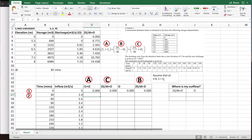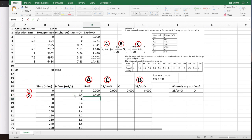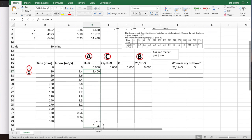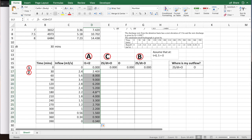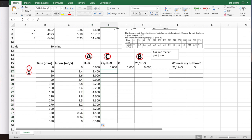The next step is to figure out I1 + I2, where subscript 1 is the current time step and subscript 2 is the next. I drag the formula down so I have all I1 and I2 values — these are the parameter A values for each time step.